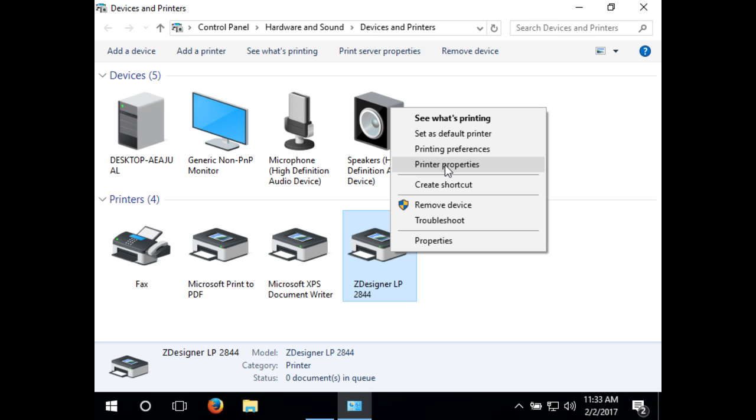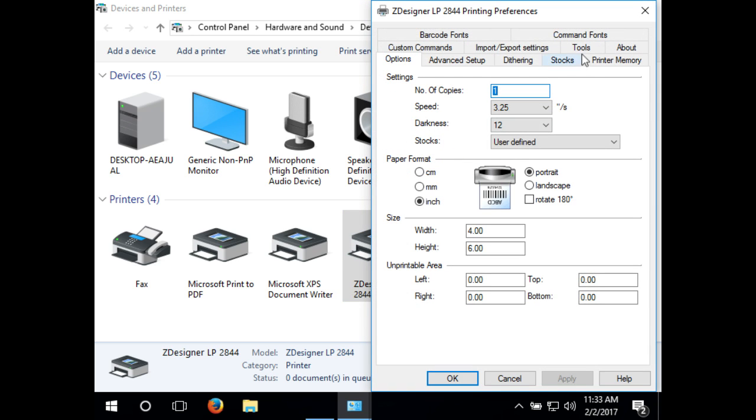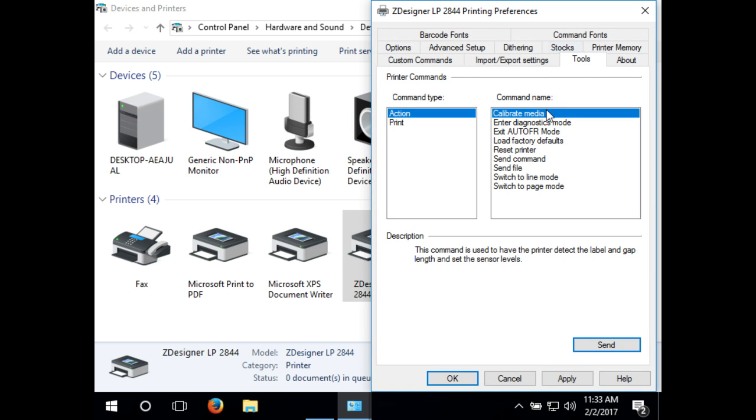If you would like to do a calibration, then go back into printing preferences, then tools. You could also load factory defaults or reset the printer from here.